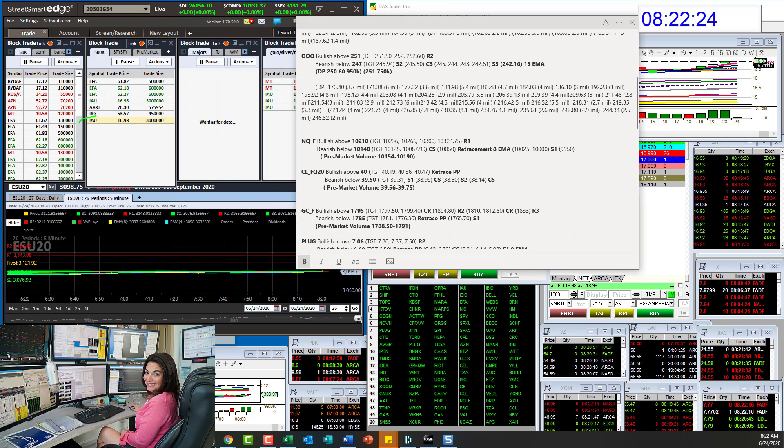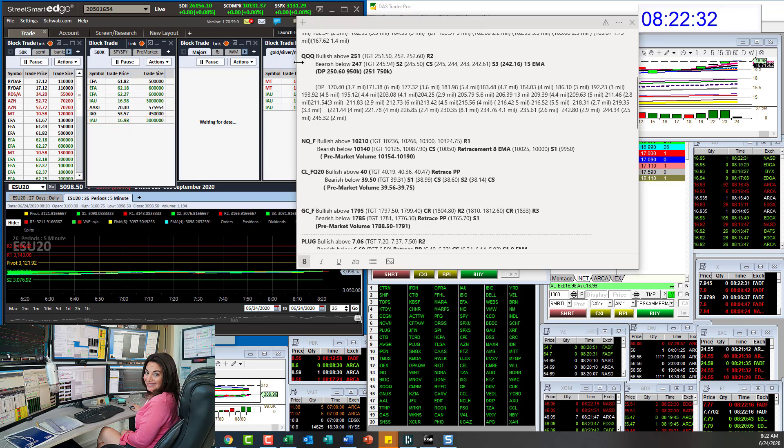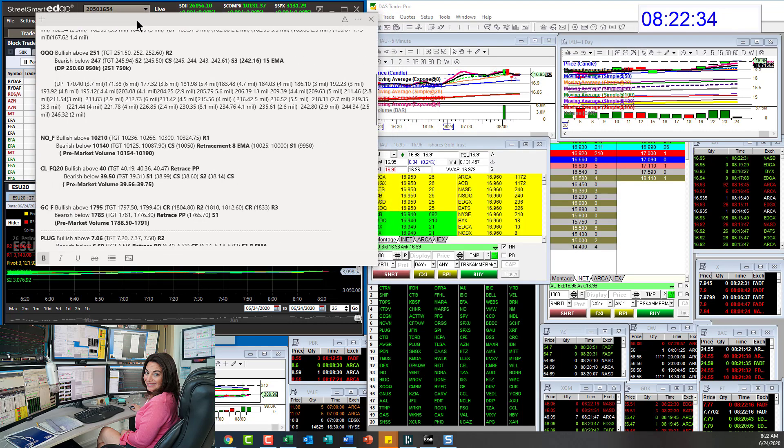Right here. And we've been getting massive prints. So definitely you don't want to miss this gold trade.